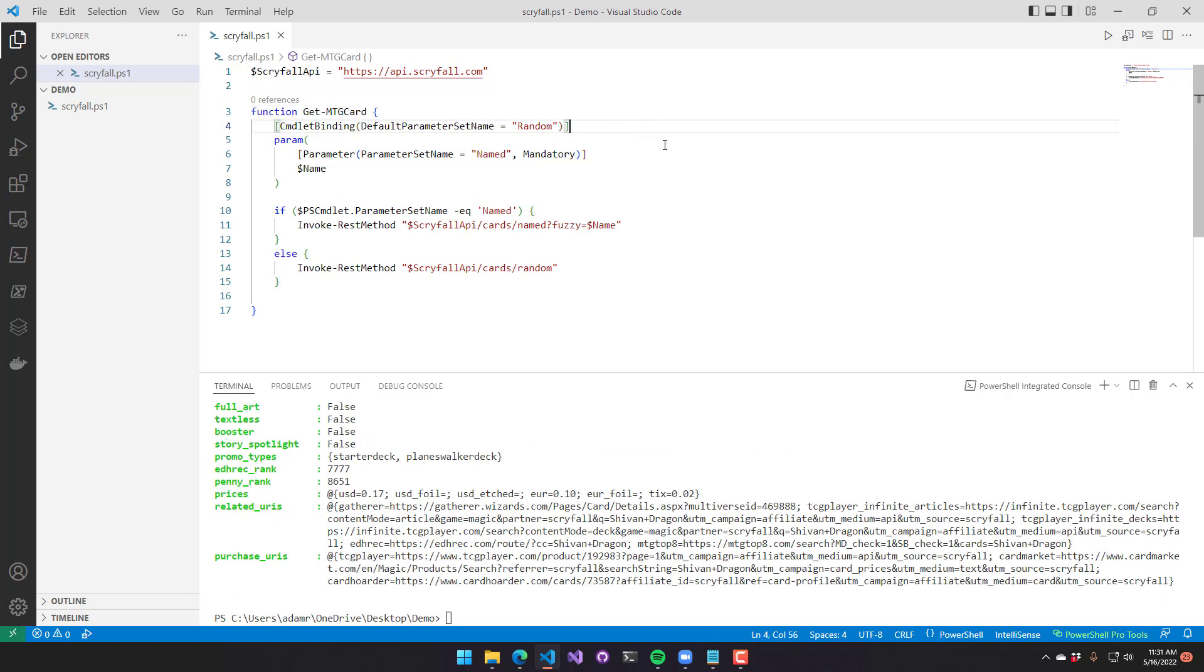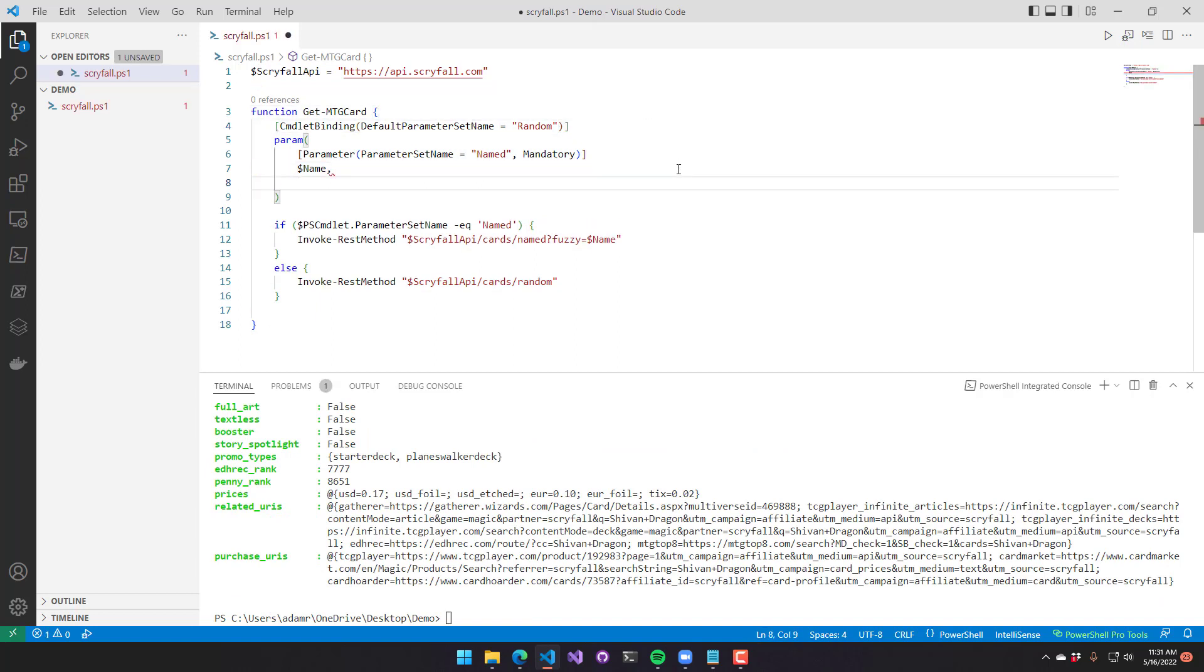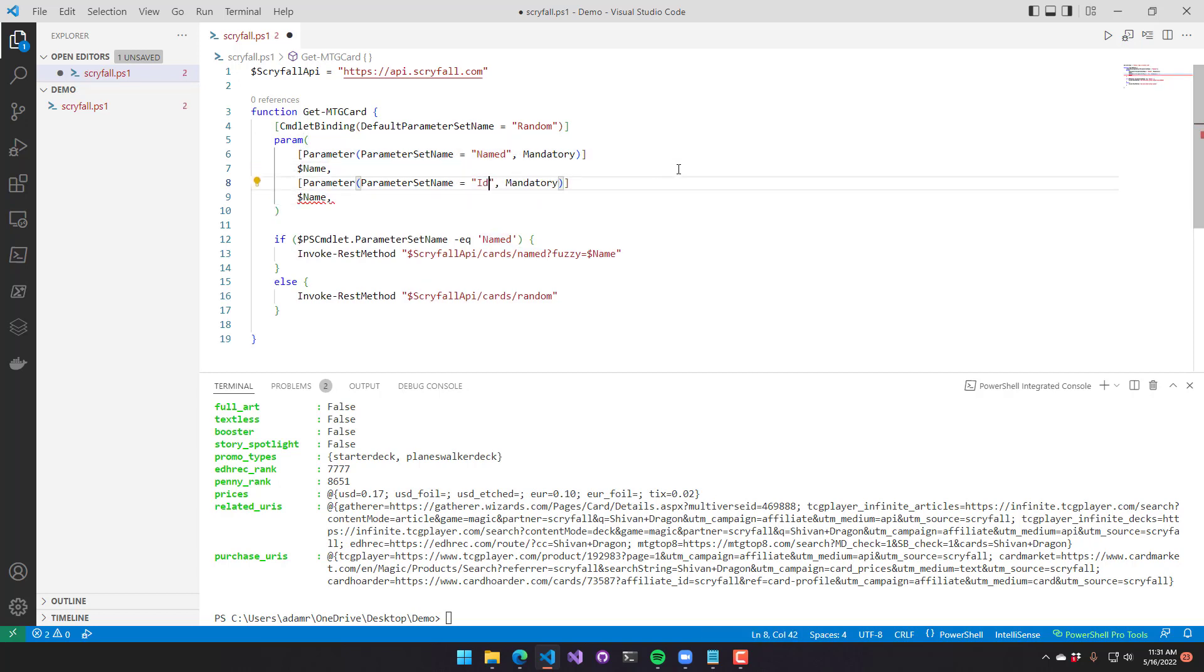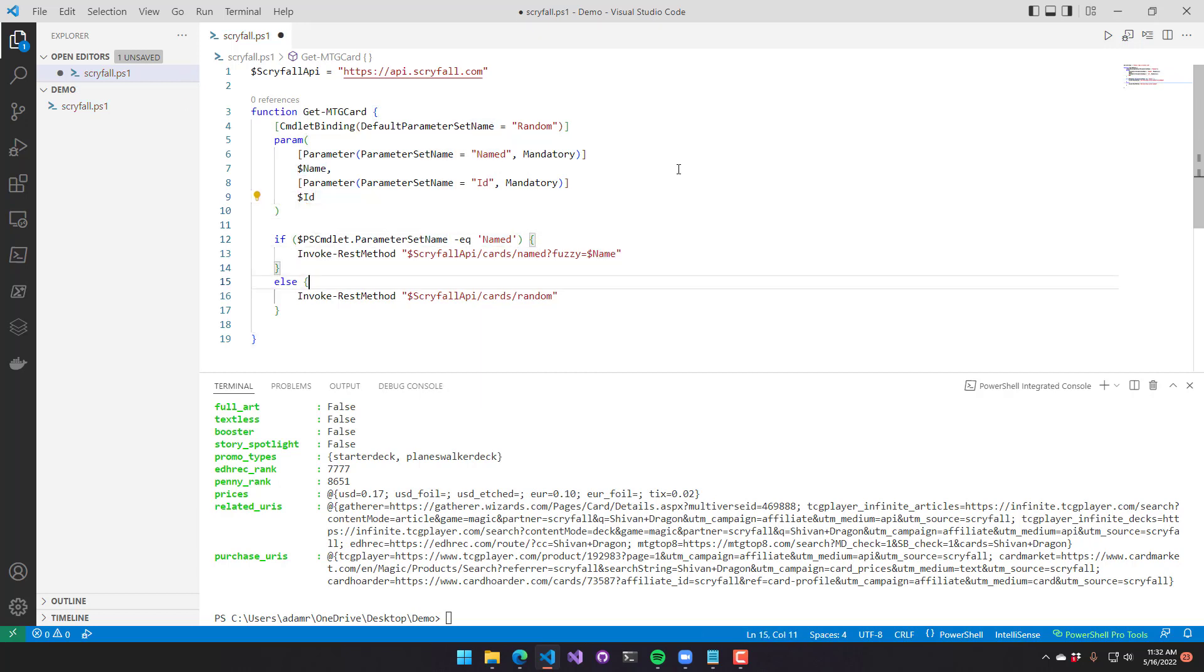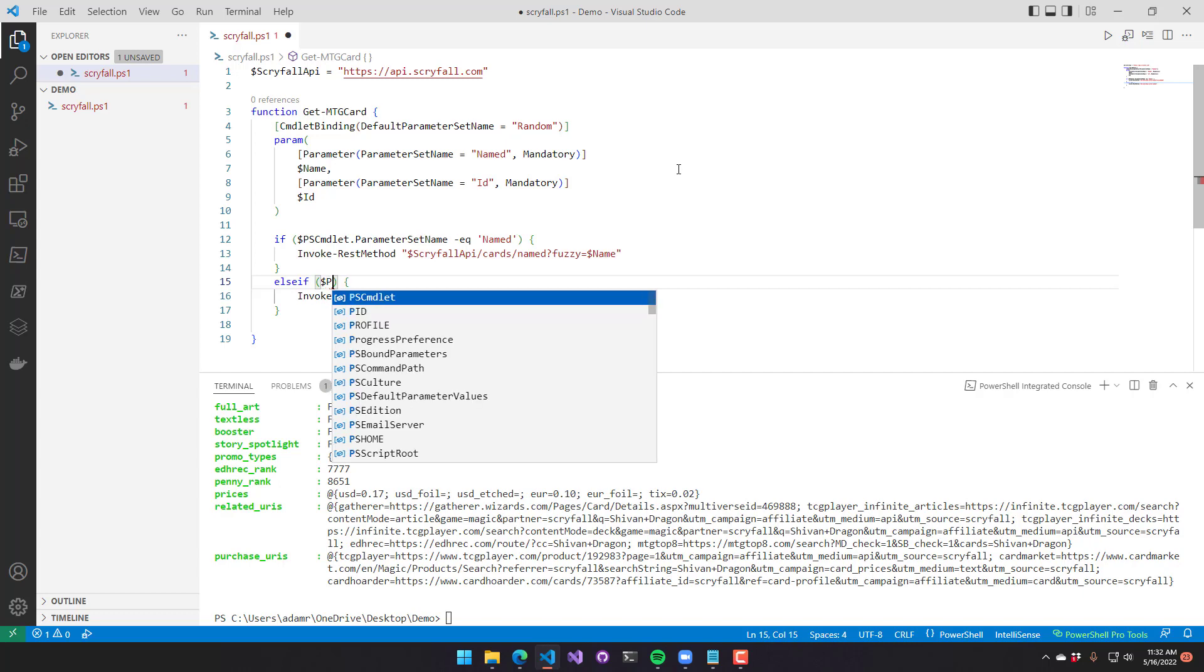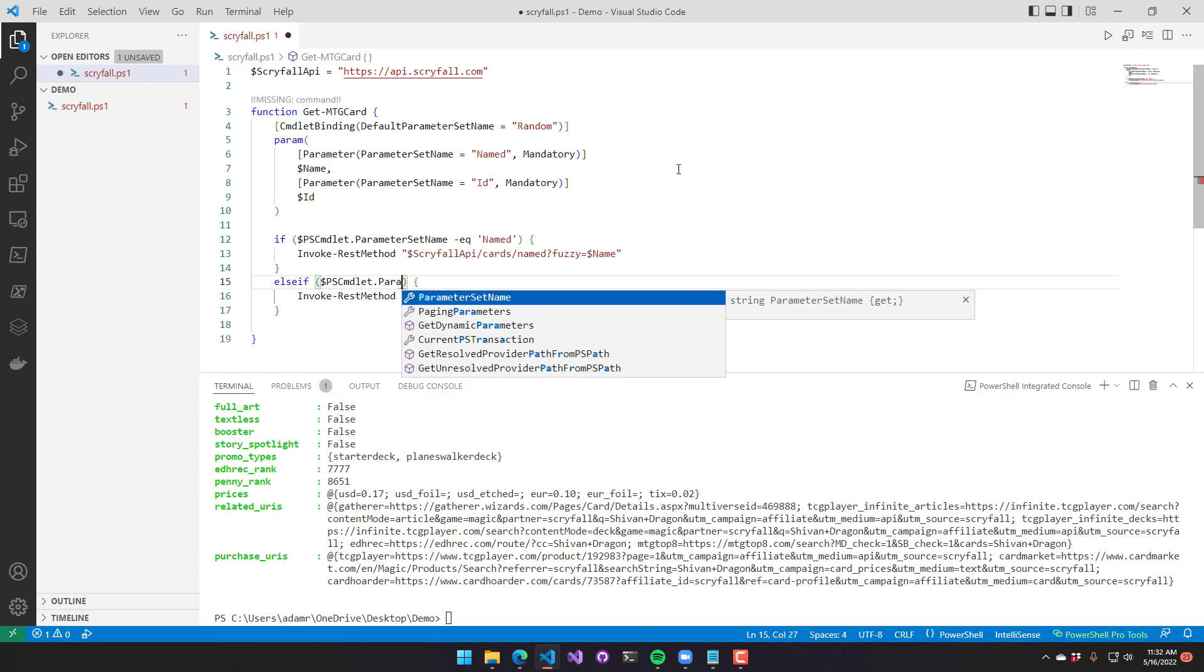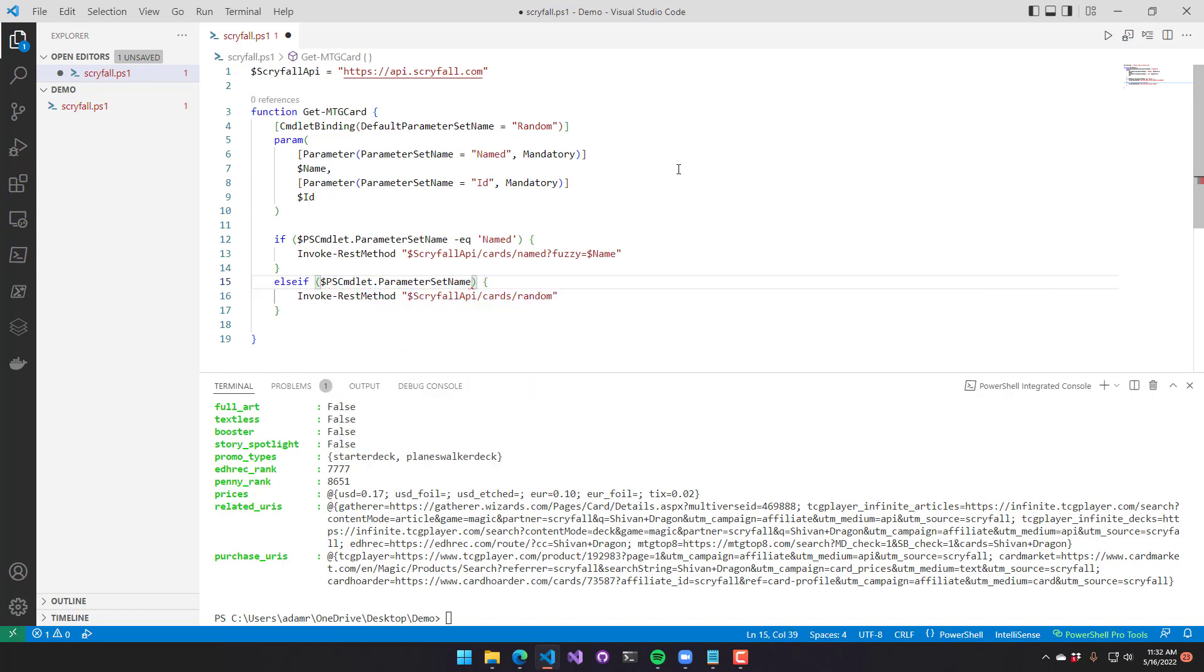Now we're going to add one more parameter set to this particular function. I'm going to add a new parameter, which is going to be an ID. So we'll do an ID parameter set with an ID parameter. And instead of just checking for else, I will change this parameter set check to look for the random parameter set.